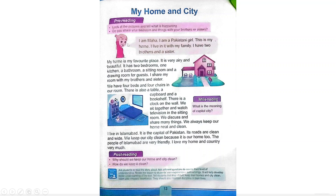She says: Hi, I'm Maha. I am a Pakistani girl. This is my home. I live in it with my family. I have two brothers and a sister. My home is my favorite place. It is very airy and beautiful. It has two bedrooms, one kitchen, a bathroom, a sitting room, and a drawing room for guests. I share my room with my brothers and sister.